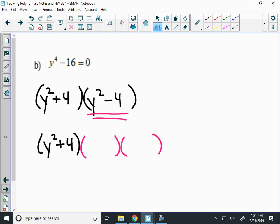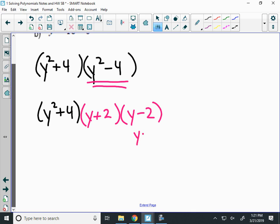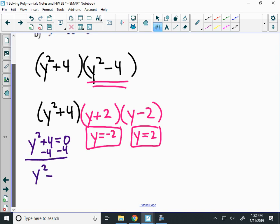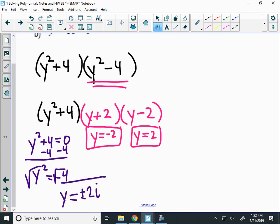So y squared minus 4 factors as y plus 2 times y minus 2. Now I set each factor equal to zero. The right factors give roots at positive 2 and negative 2. For y squared plus 4, I subtract 4 to get y squared equals negative 4, then take the square root. The square root of negative 4 is 2i, and I need plus or minus. So my four answers are 2i, negative 2i, 2, and negative 2.